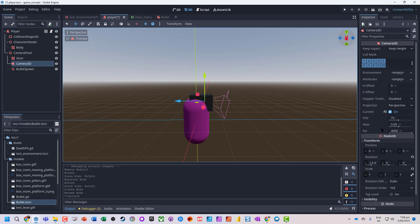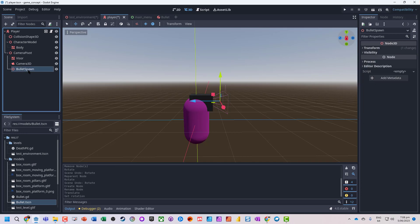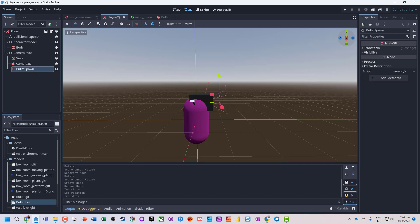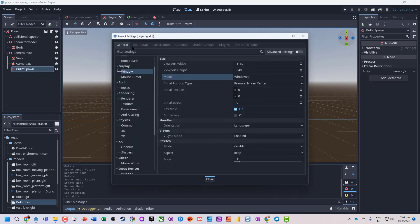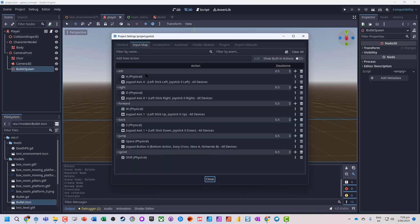Let's change the camera so it's not looking down and just looks straight ahead. We've now got our little bullet spawn location. When we press the fire button, the bullet is going to be created there. We need to go back into the project settings and the input map, and we're going to add a new action called 'fire'.